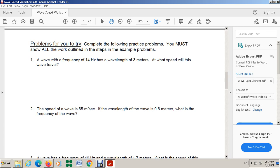Hello everyone. In this video I'm going to solve different equations with you about wave speed, frequency, and wavelength. I'm going to solve these equations with you. Let's start with the first one.